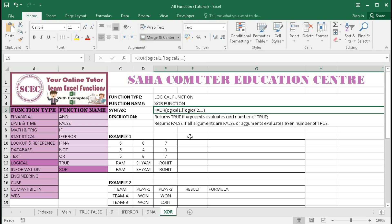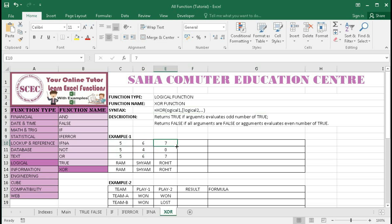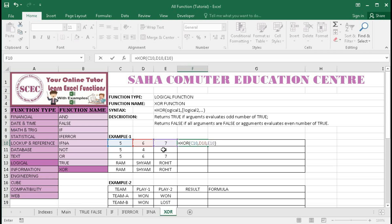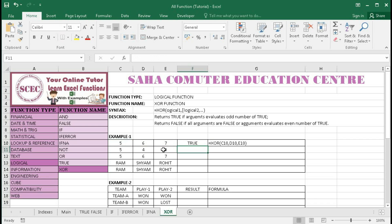In Example 1, there are three numbers: 5, 6, and 7. If I put equal to XOR and reference these three cells — C10 equals 5, D10 equals 6, and E10 equals 7 — since all three are numbers greater than zero, each returns true. There are three, which is an odd number of trues, so XOR returns true as the result.